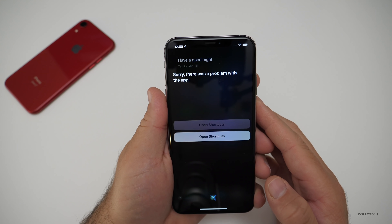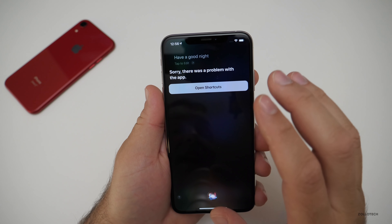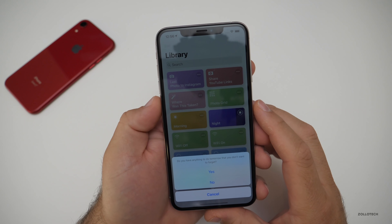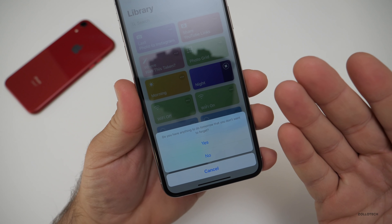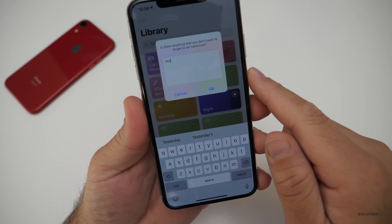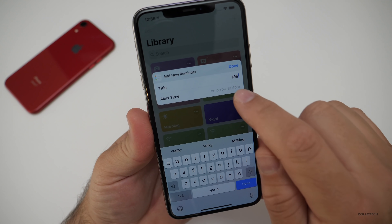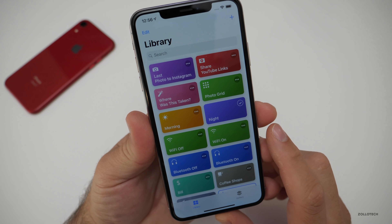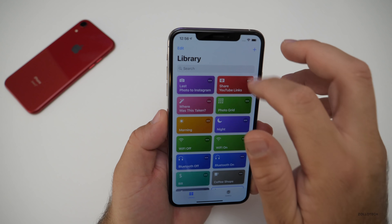Have a good night. There was a problem with the app — this is not an uncommon problem, but the shortcut works just fine. We'll run it and it says: do you have anything to do tomorrow you don't want to forget? You might have noticed it dimmed the screen for the night. We can say yes if we have a reminder. It says: is there anything you don't want to forget tomorrow? It auto-fills — you hit OK and it says buy some... we'll say milk. Hit done and that's it. It asks if you want a reminder, dims your screen, and you can have it set alarms as well.